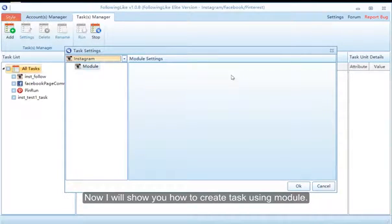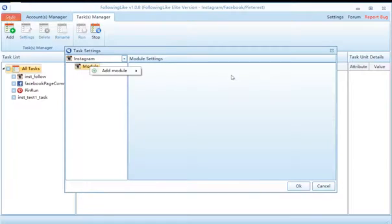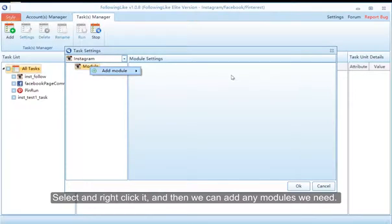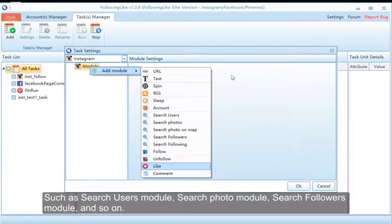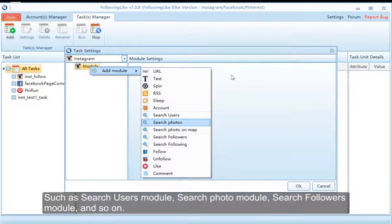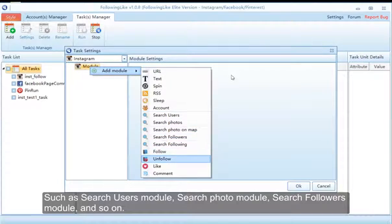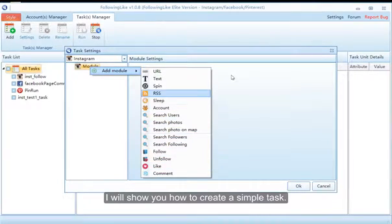Now I will show you how to create a task using modules. Select and right-click it, and then we can add any modules we need, such as the Search Users module, Search Photo module, Search Followers module, and so on. I will show you how to create a simple task.